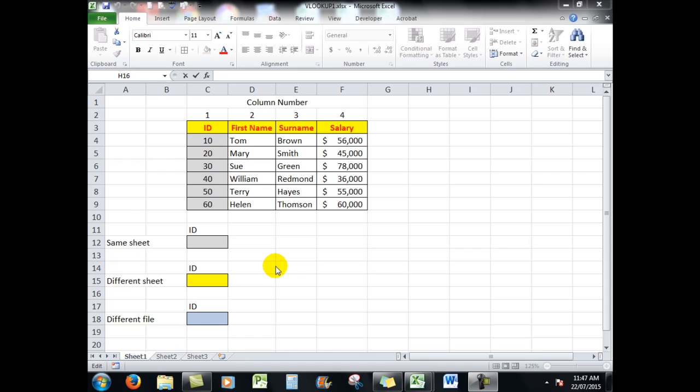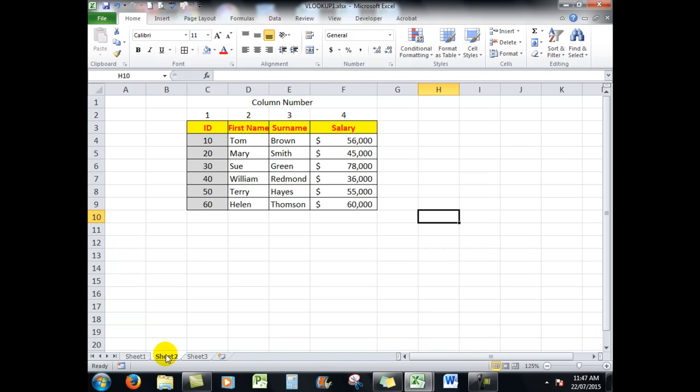We're going to look at VLOOKUP, how VLOOKUP works where the data is in the same sheet as we have here, or where the data is in a different sheet as we have there.